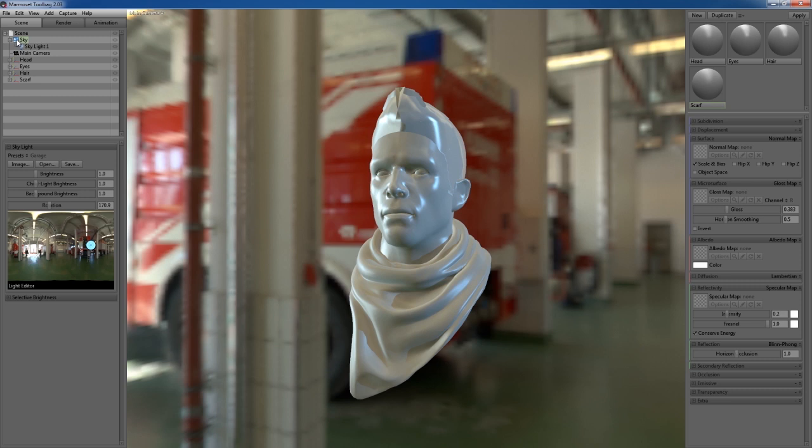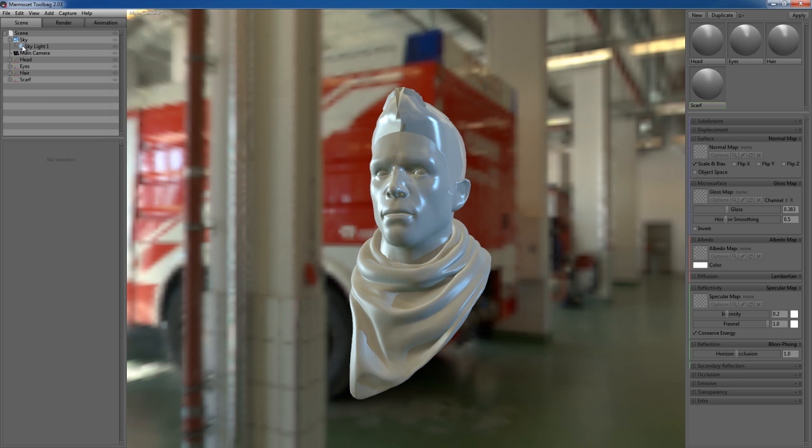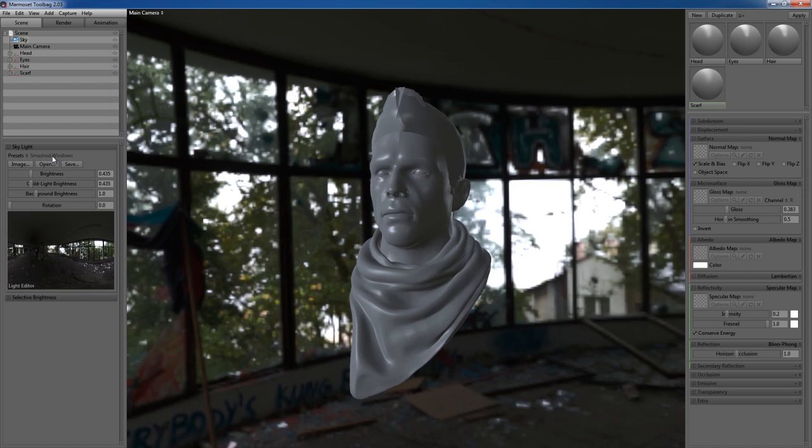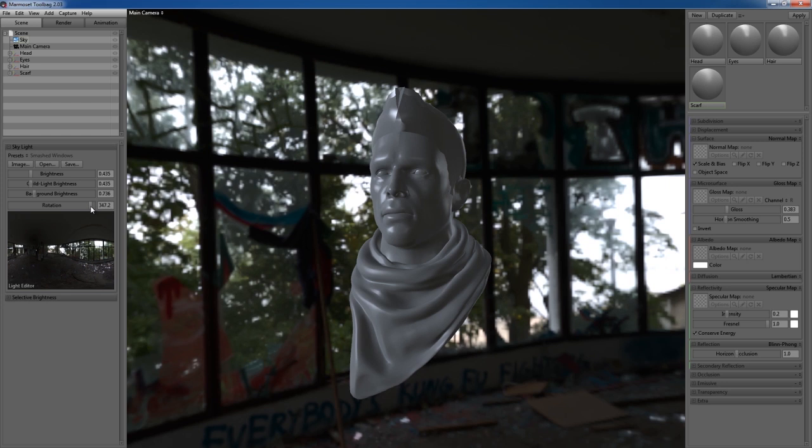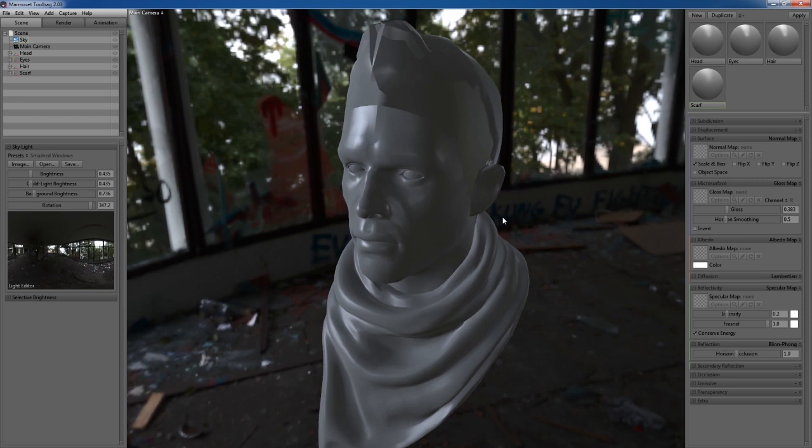You can create another light using the same process, or delete it by selecting the light and pressing Delete. To change your background image, go to your presets. I'm going to use the Smashed Windows preset. Just rotate the brightness until you get lighting similar to what you want. Moving around is Alt left-click, right-click to zoom—it's just like Maya.